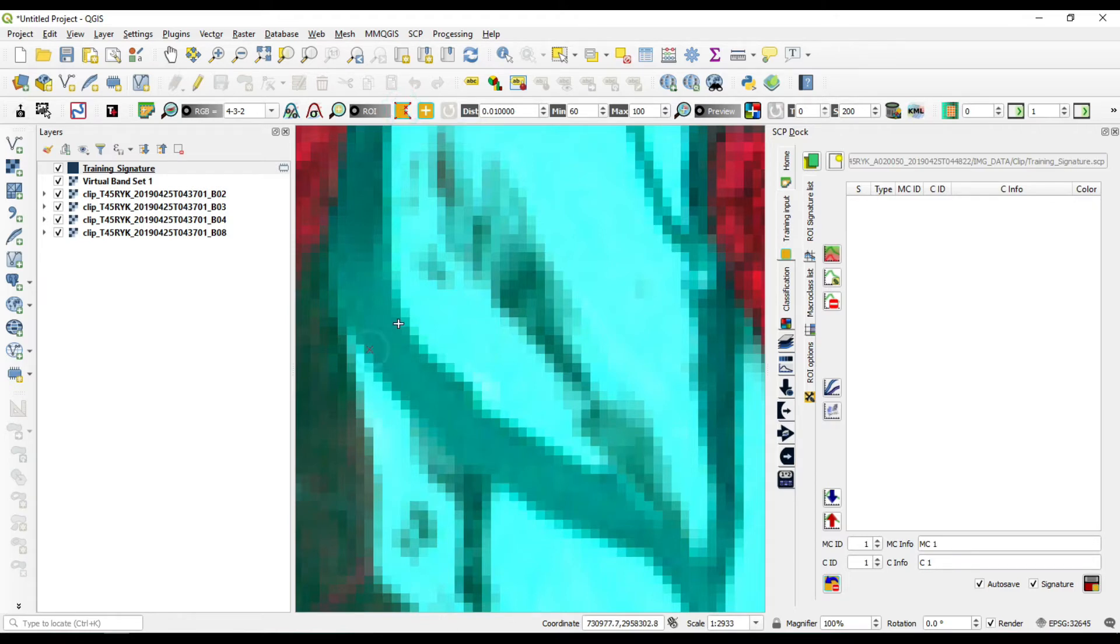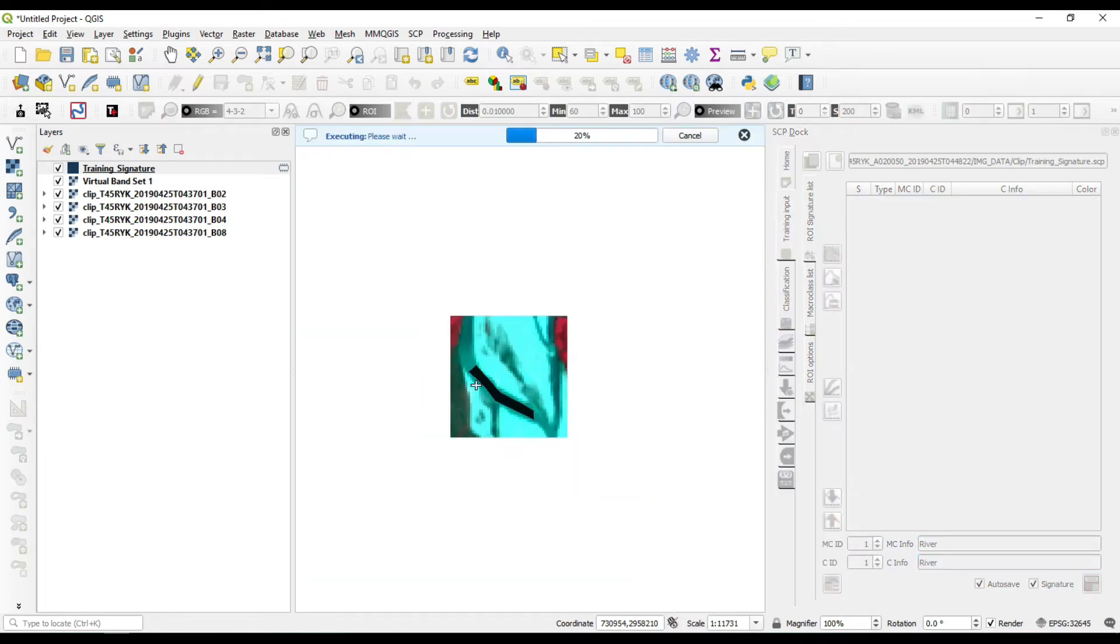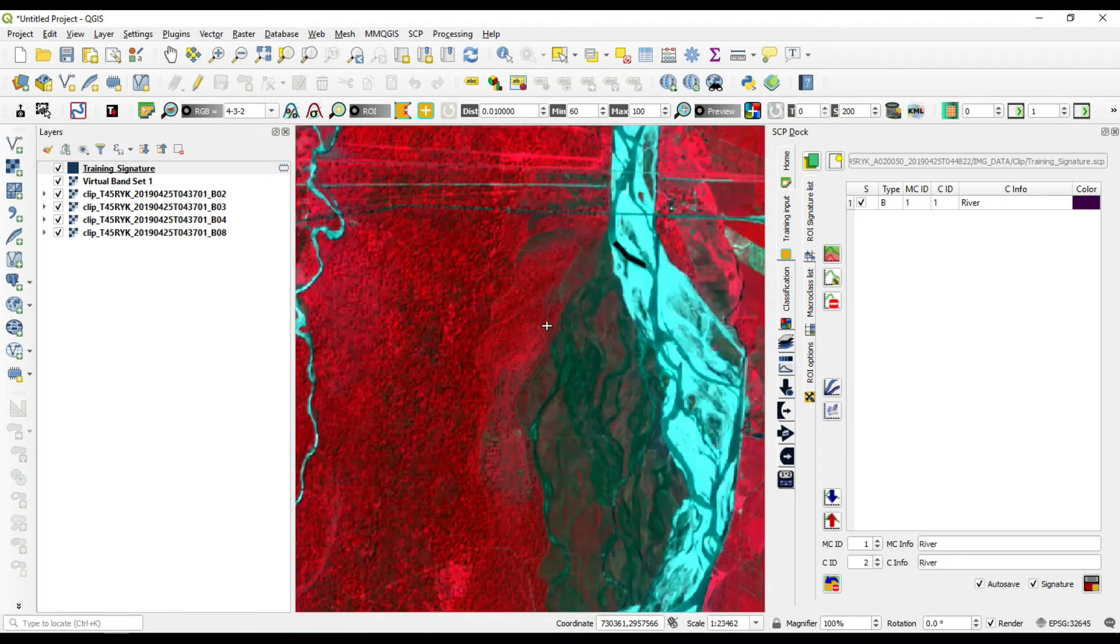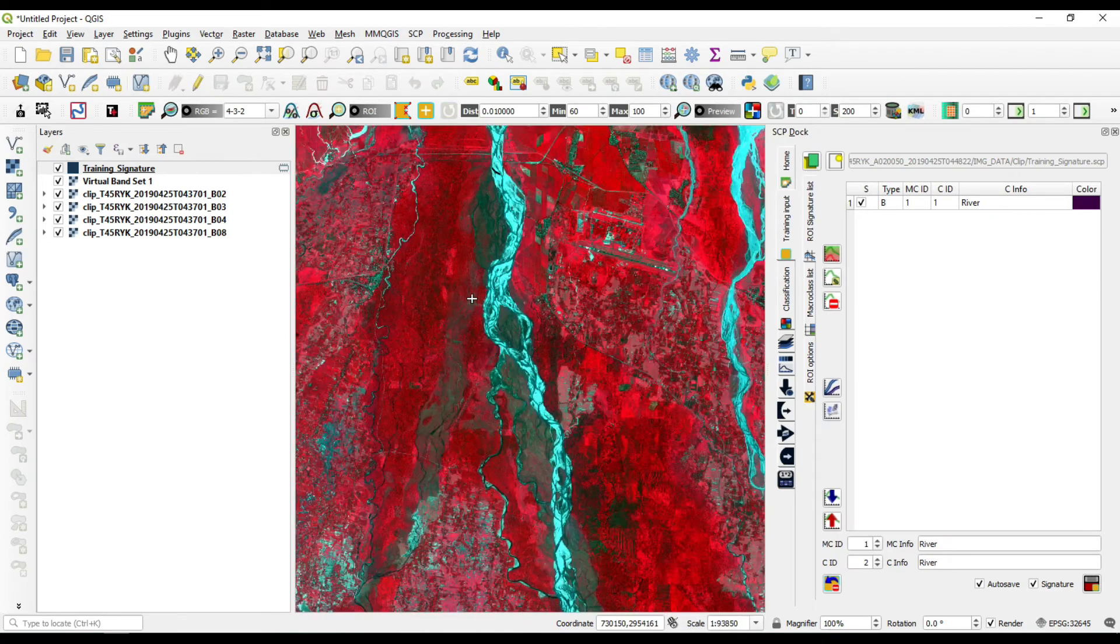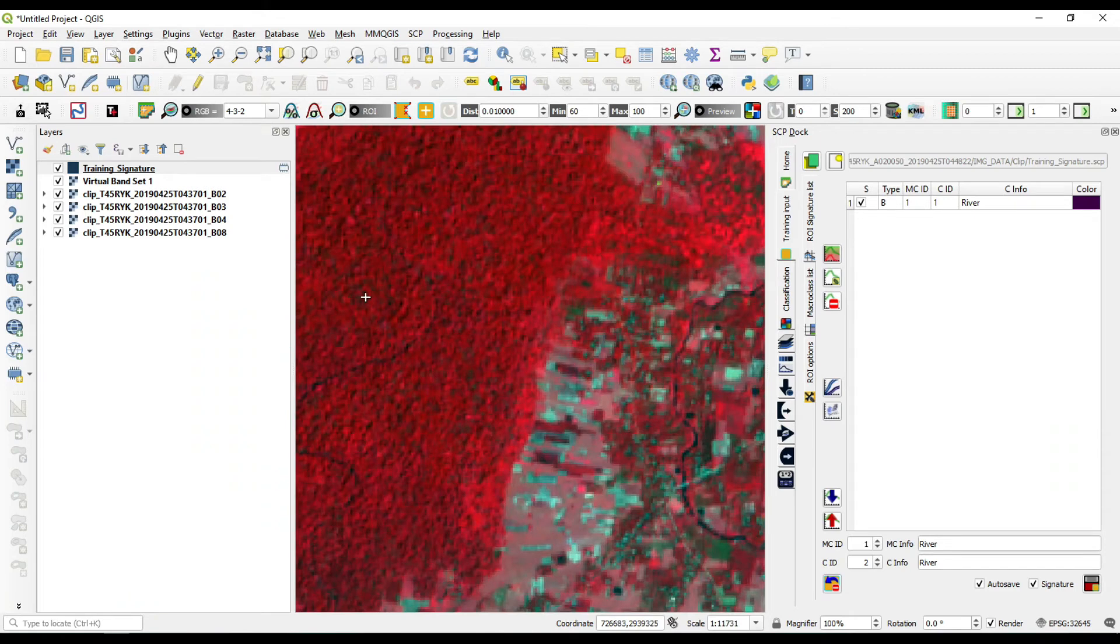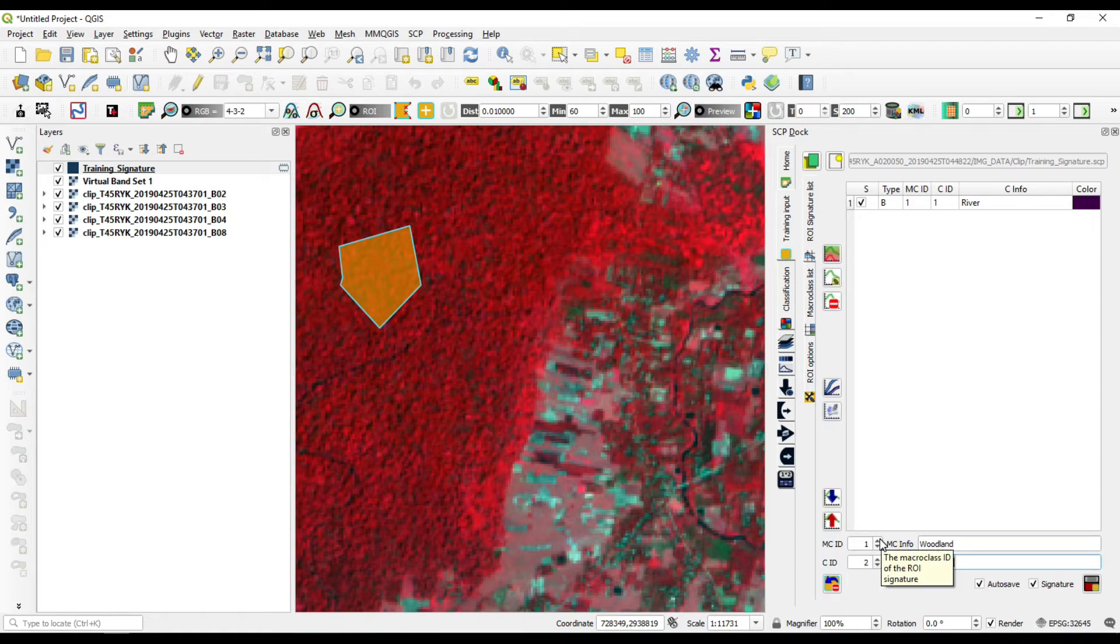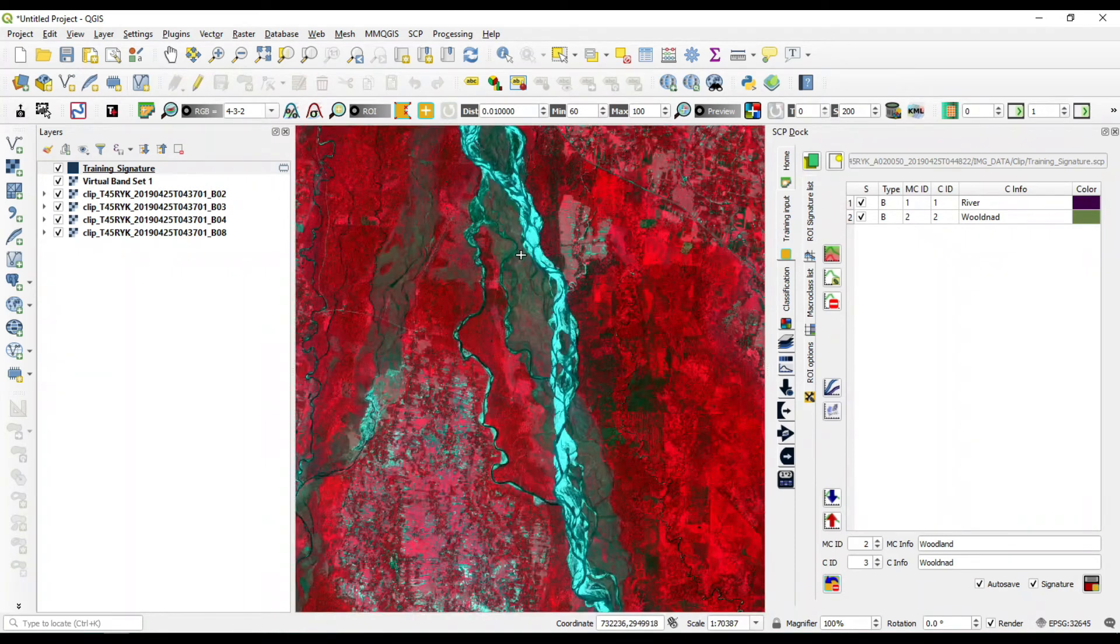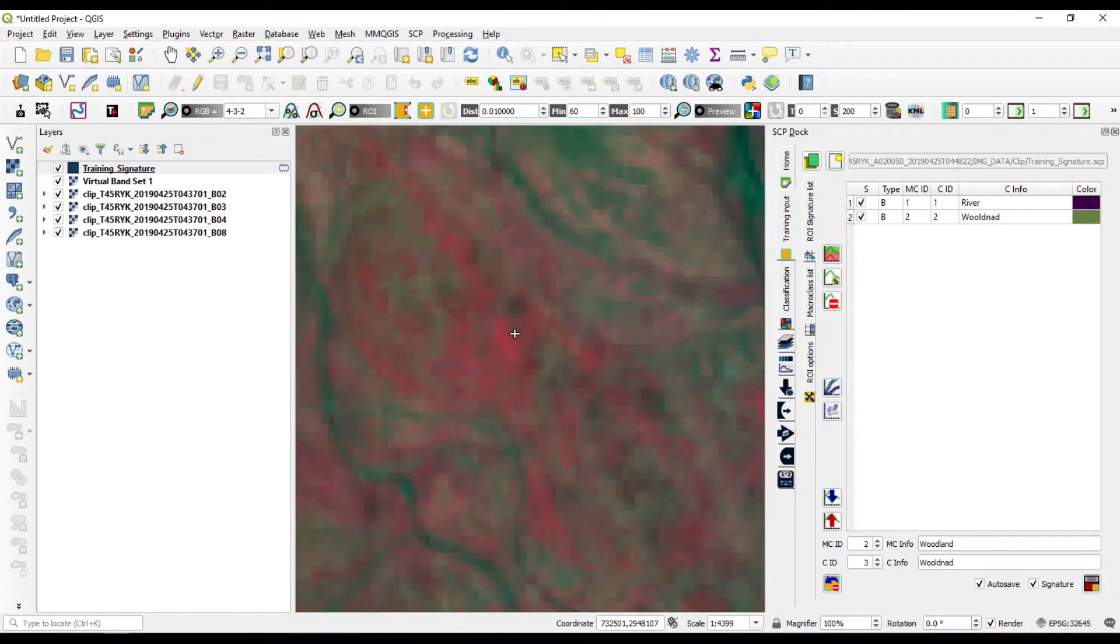I'm going to take the sample over the river and give the sample name as river. Okay, river now completed. And this is our woodland, it is woodland. Increase the microclass ID by one. Okay, woodland signature file is now created.